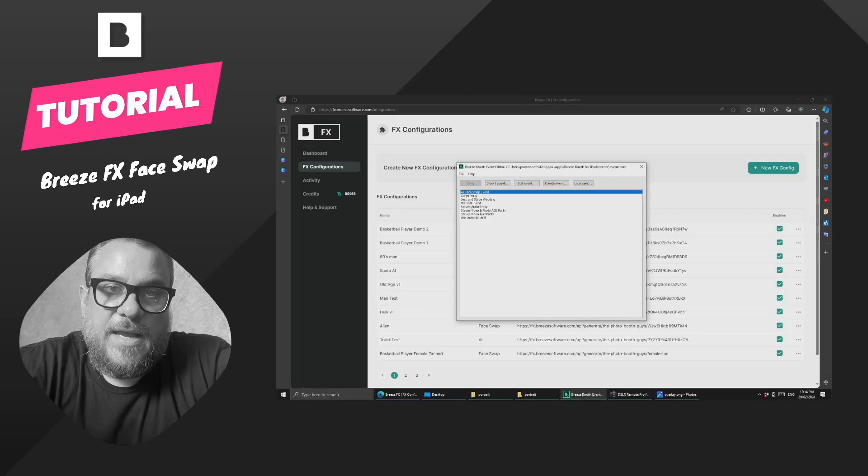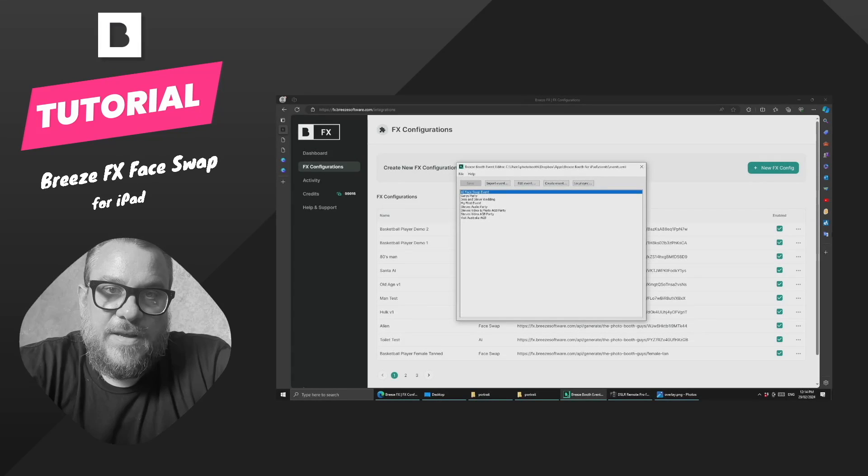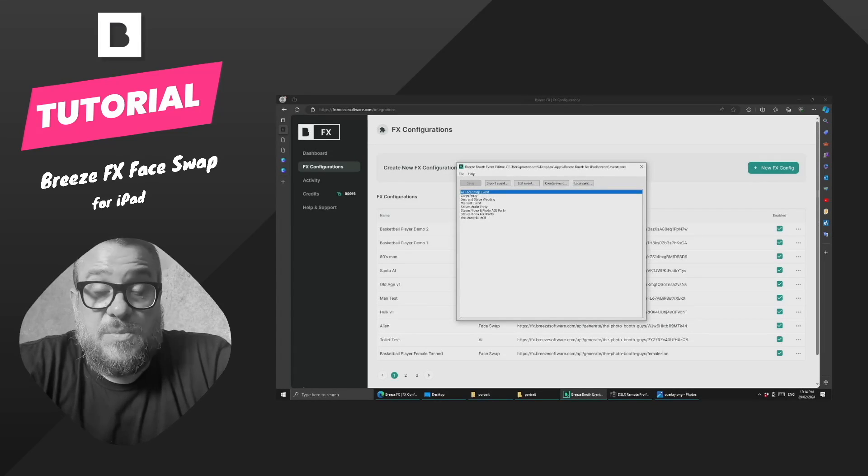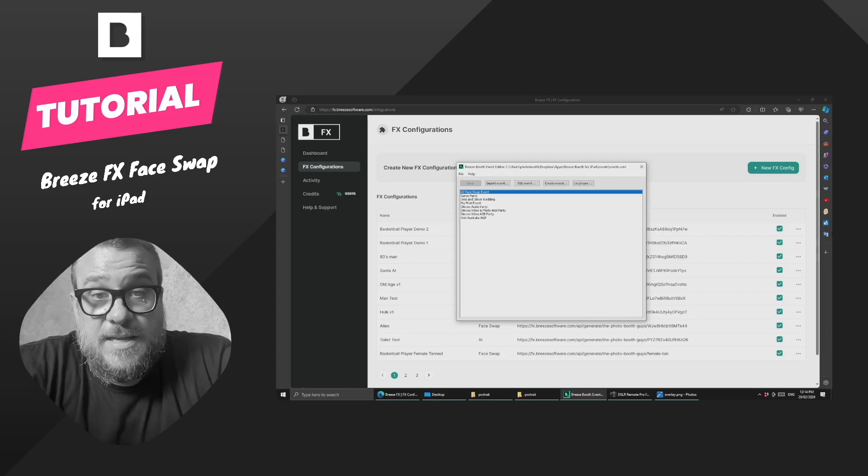Let's have a look at how to make an AI face swap in Breeze booth for iPad using Breeze FX.